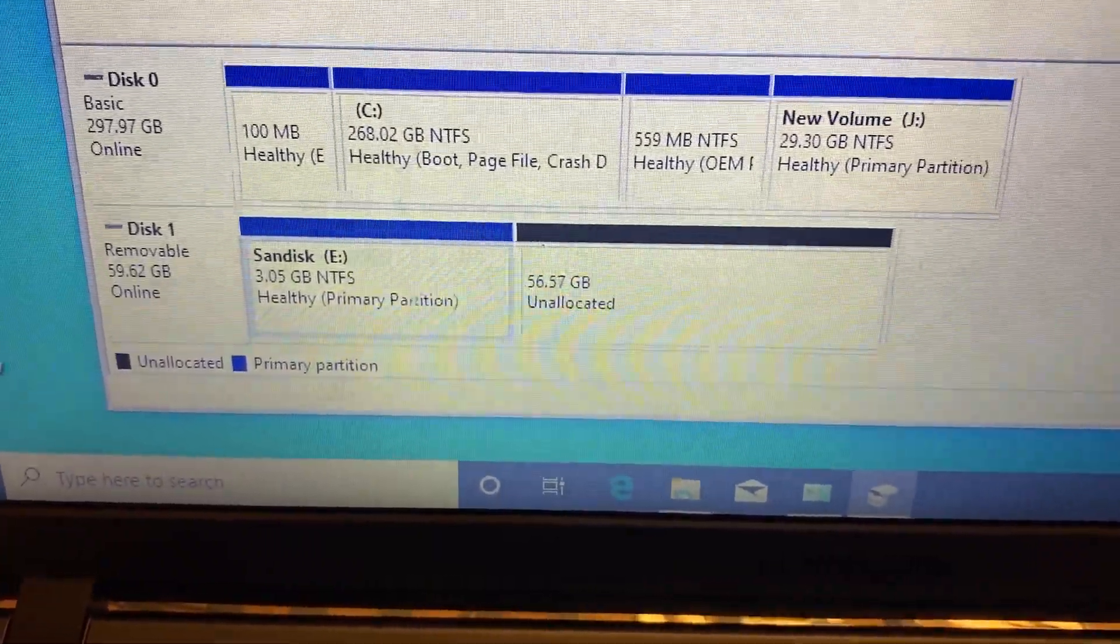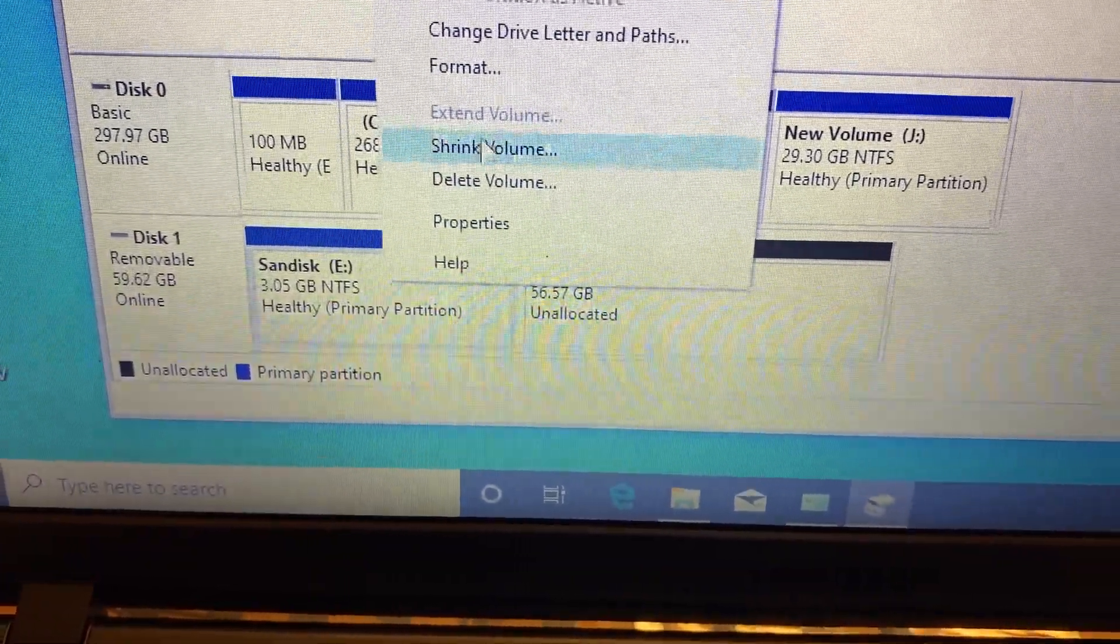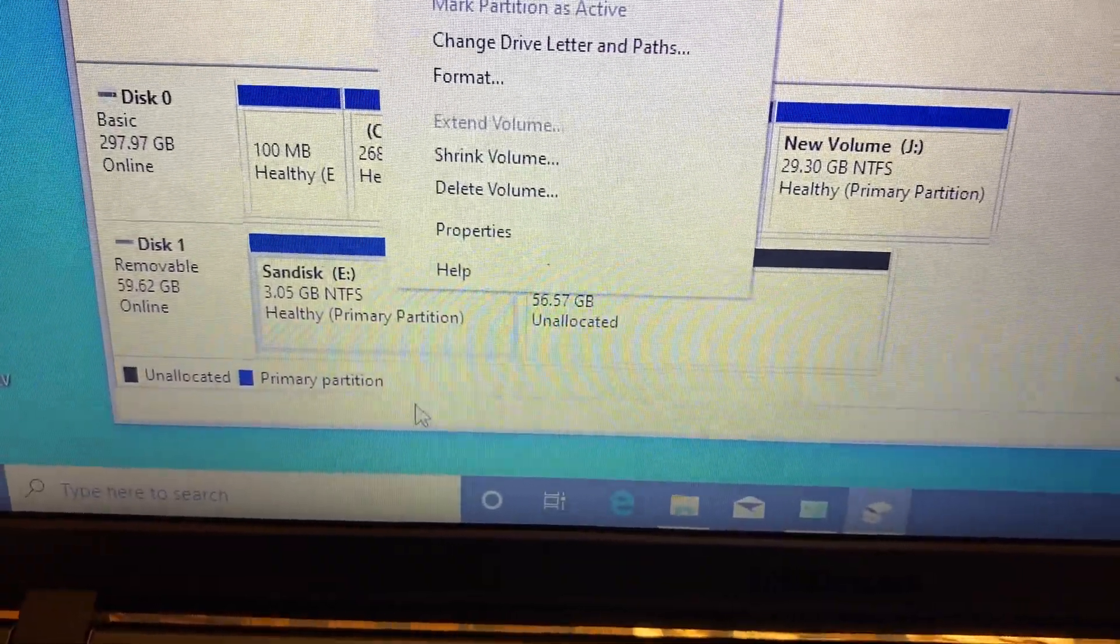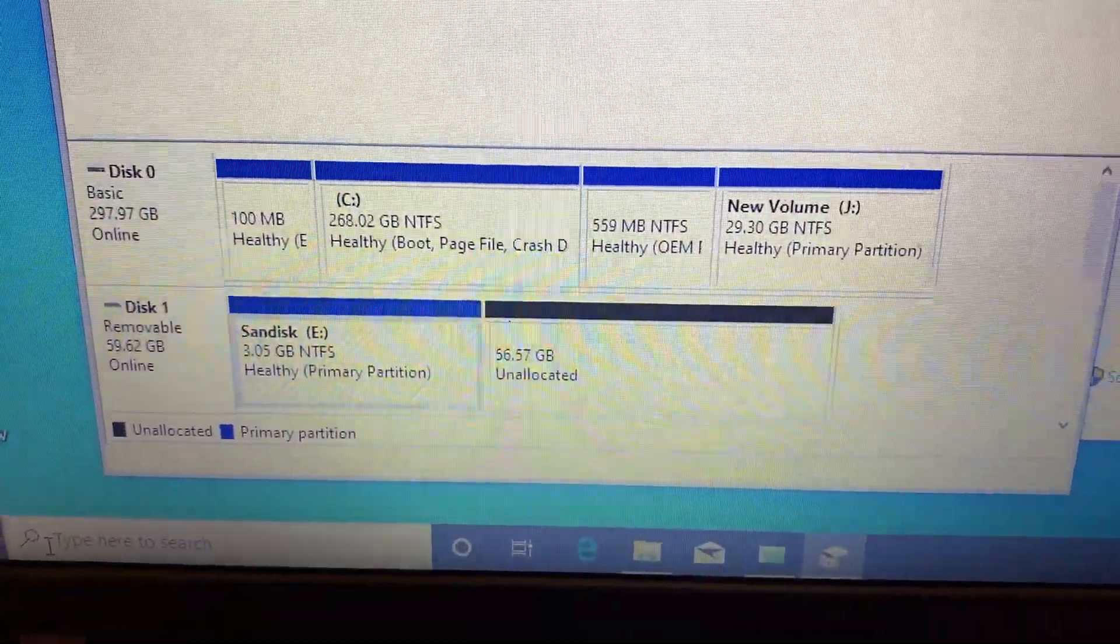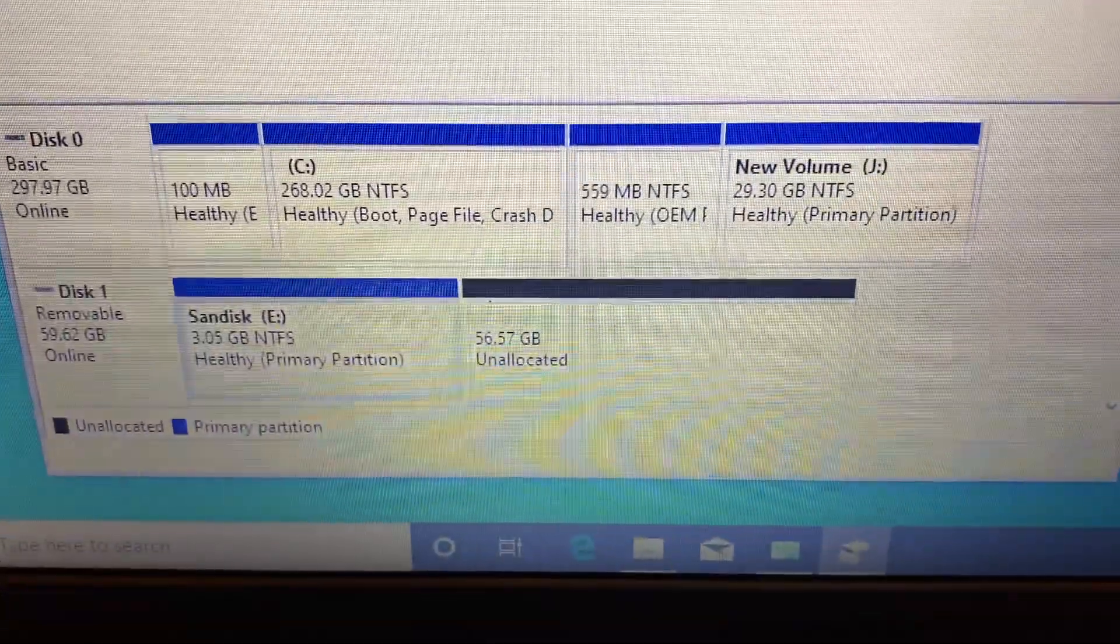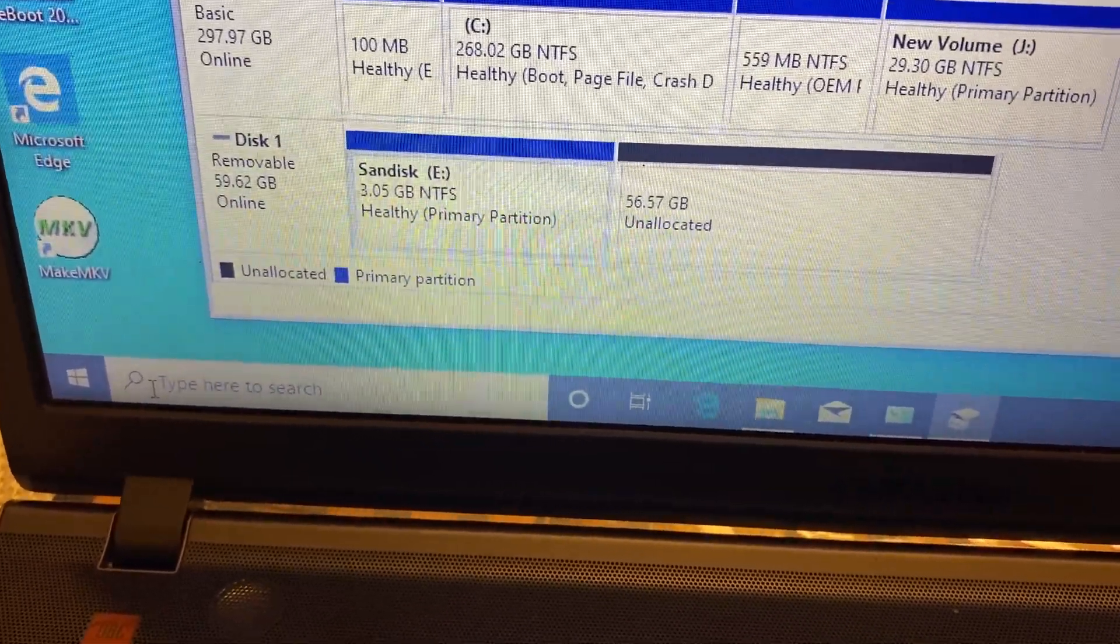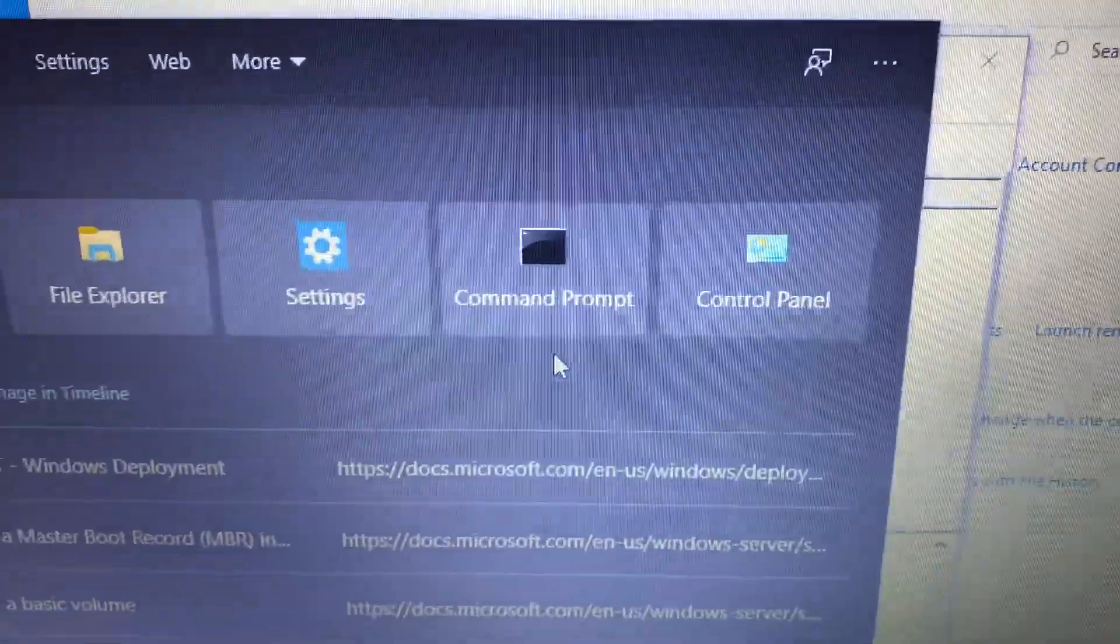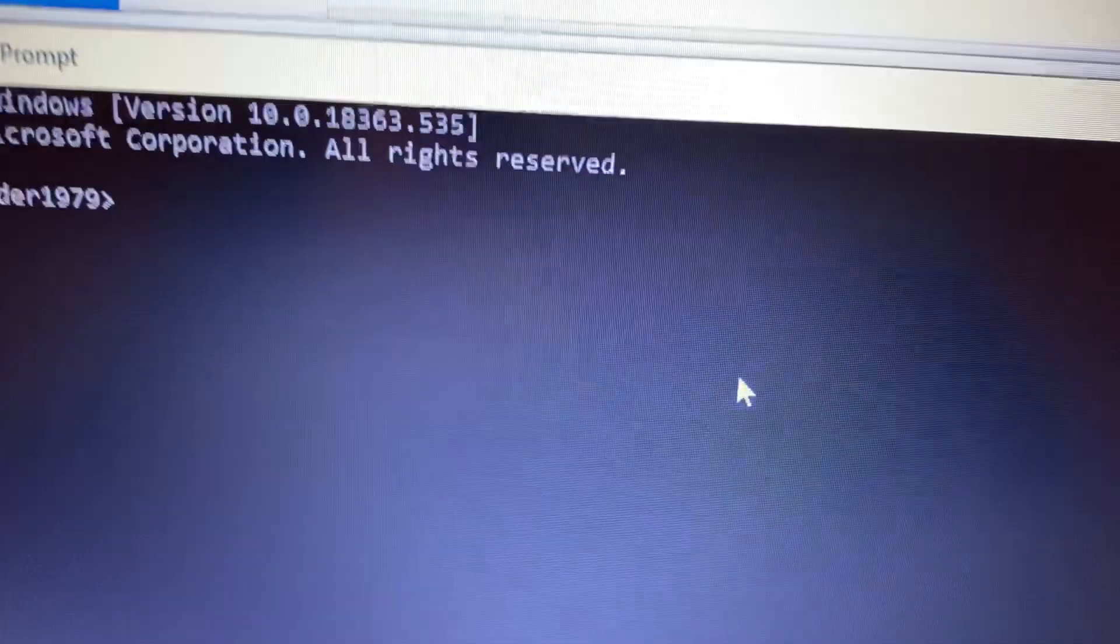He's trying to extend it but he cannot do it. He's able to shrink it more but not extend it. So this is how you fix it: you go to disk management and open command prompt. I'm gonna try to fix it for him.